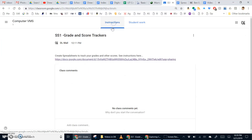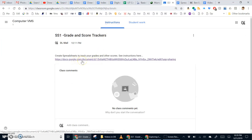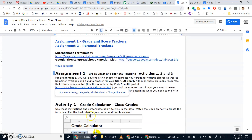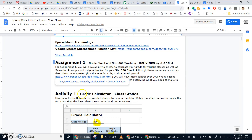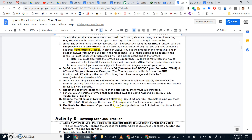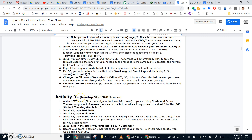You'll also want to click on the instructions and have the text-based instructions open. Click this link and it should take you to a page that looks like this. We have two major assignments beginning with assignment 1, including three activities. Activity 1 is a grade calculator with class grades. Activity 2 will be a grade calculator for semester averages, and activity 3 will include the steps to develop a Star 360 tracker.